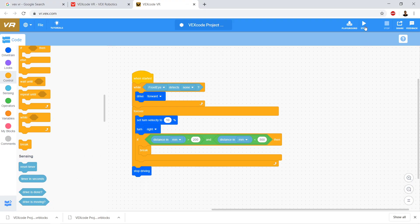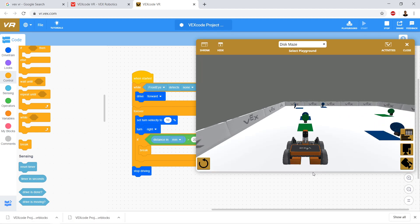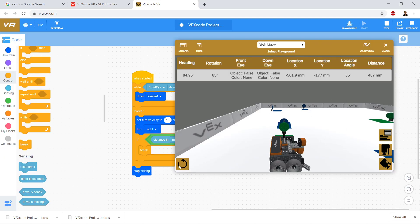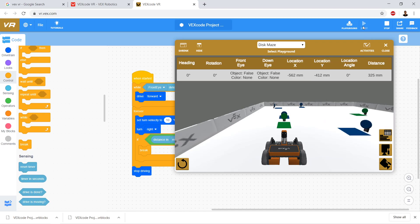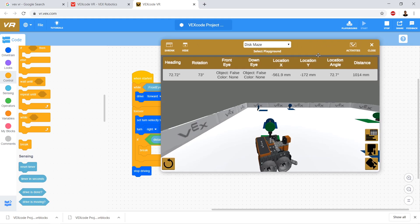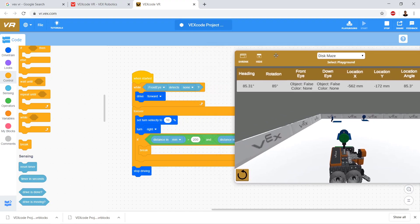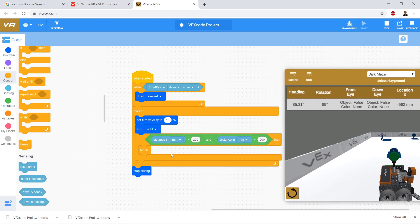Let's click start. We're turning slowly — and look, we stopped! Let's try again and watch our values. We drive straight, hit green, and now we're in the forever loop turning. Our distance was way over a thousand, then it hit 467. Each time through the loop it checked: is it between 200 and 500? It was false, so it skipped the break. But at 467 — greater than 200 and less than 500 — it was true, so it ran break and exited the loop.